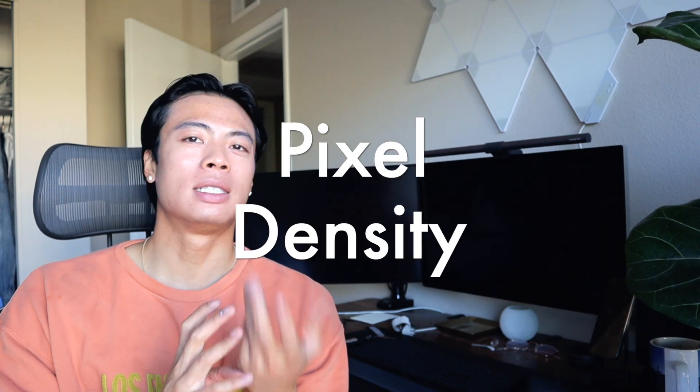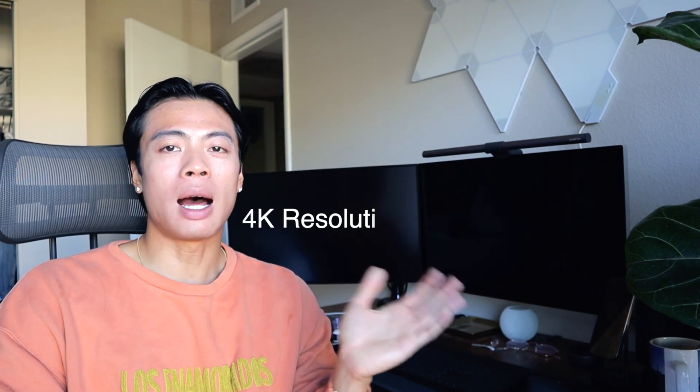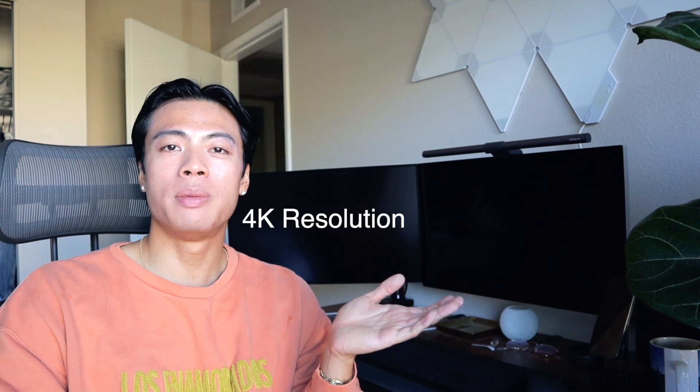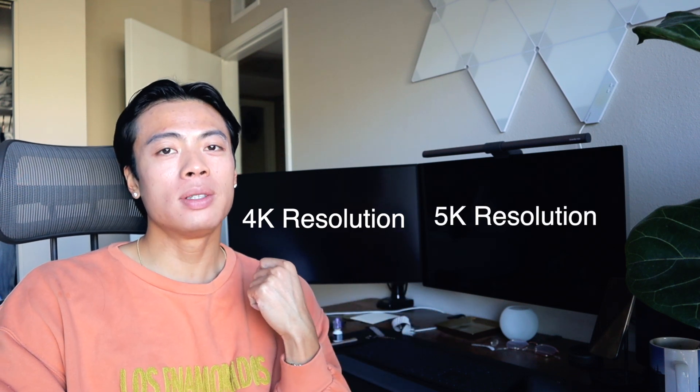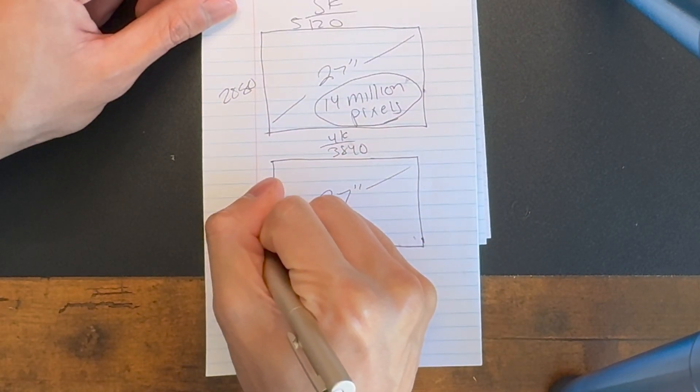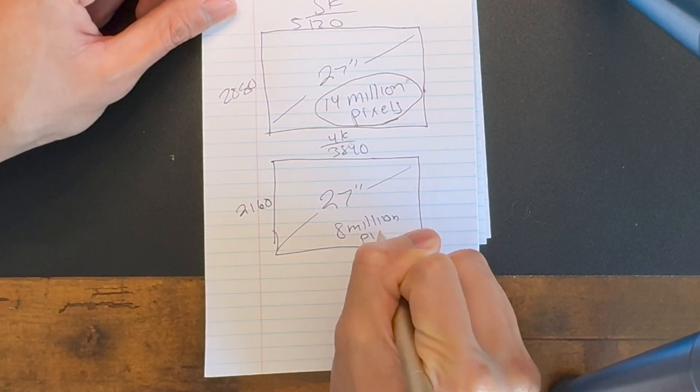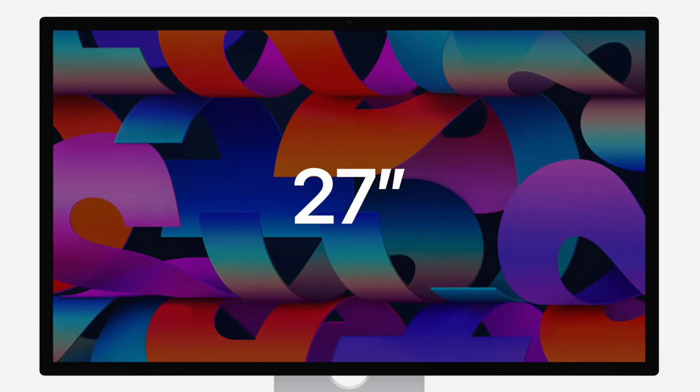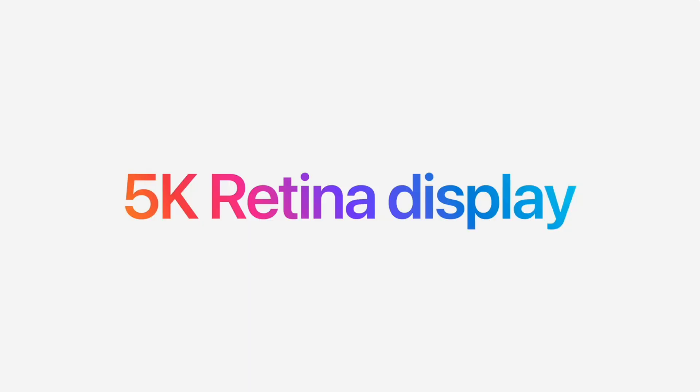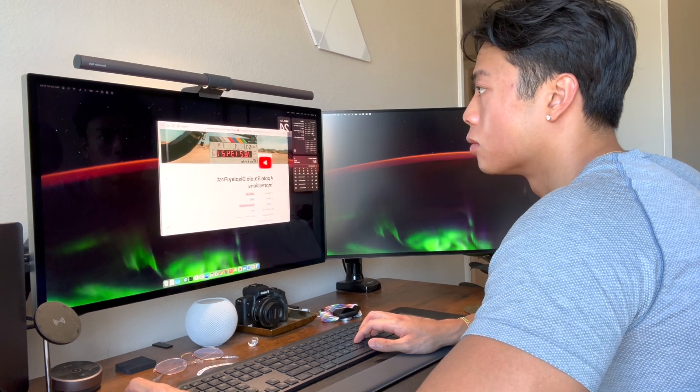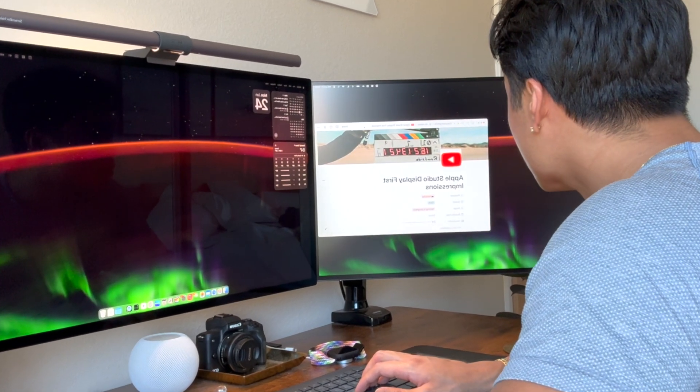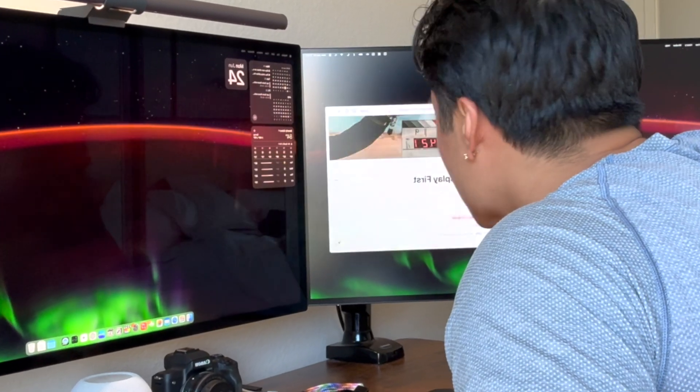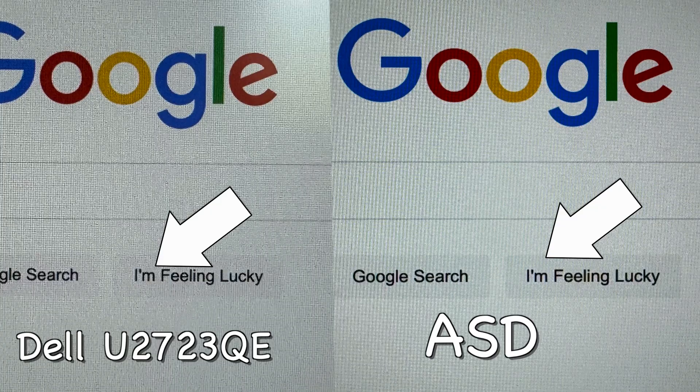The first thing we're going to talk about is the pixel density because this is the most important thing. The Dell monitor is 4K, the Apple Studio Display is 5K. The amount of pixels you're getting in the Dell monitor is 8 million while in the Apple Studio Display you are getting double the amount of pixels which is 14 million. What does that mean? It means that your text and images are going to be much sharper, much more clear. It's just going to be a higher resolution and everything is just going to look a lot more crisp.